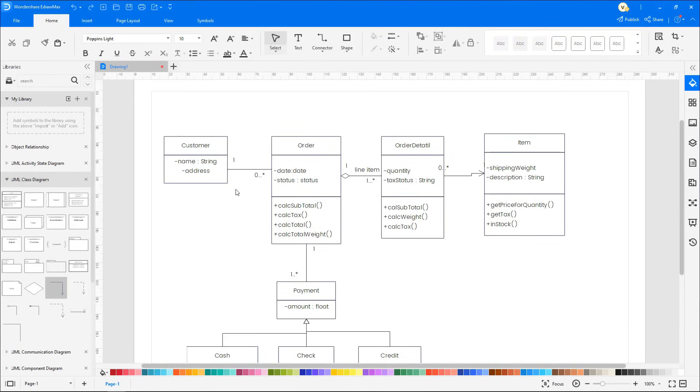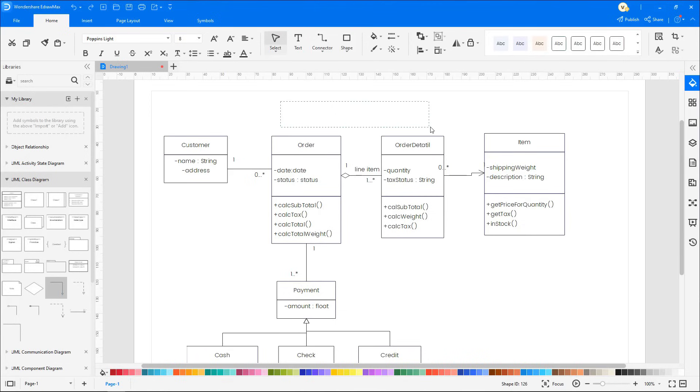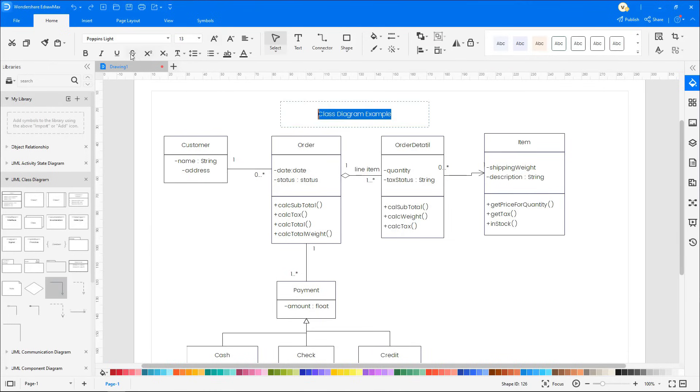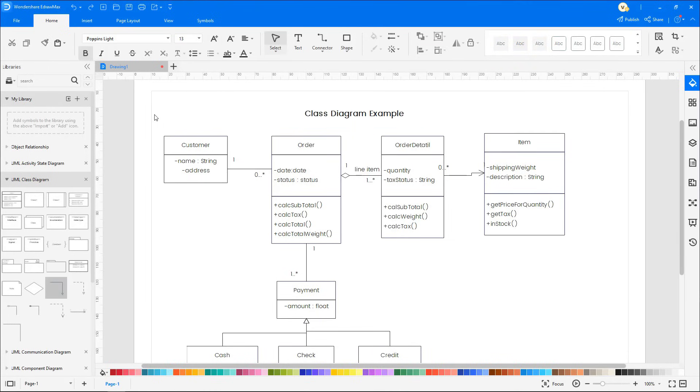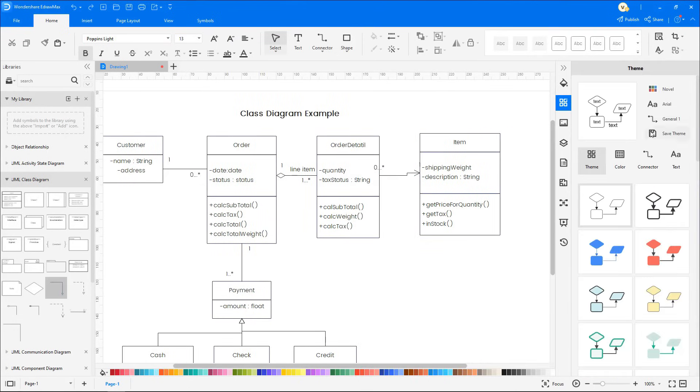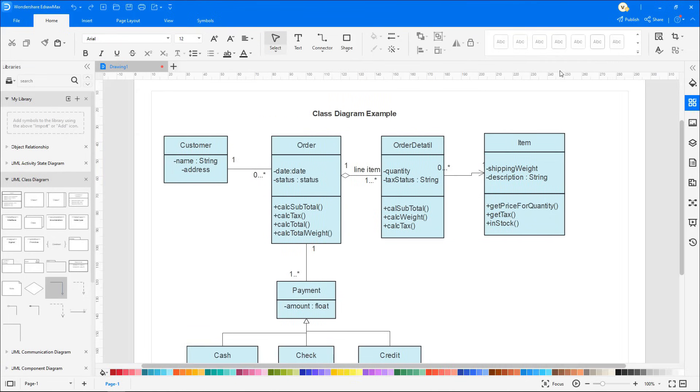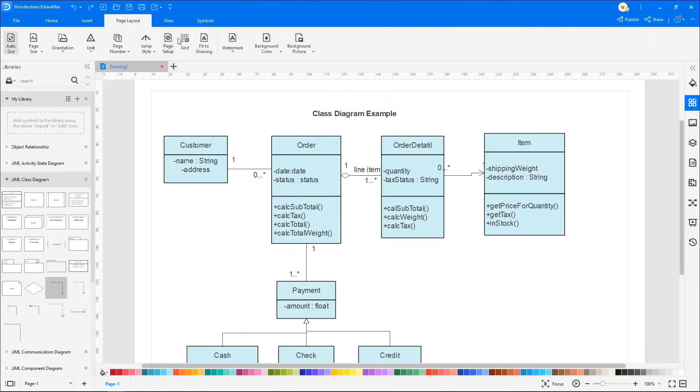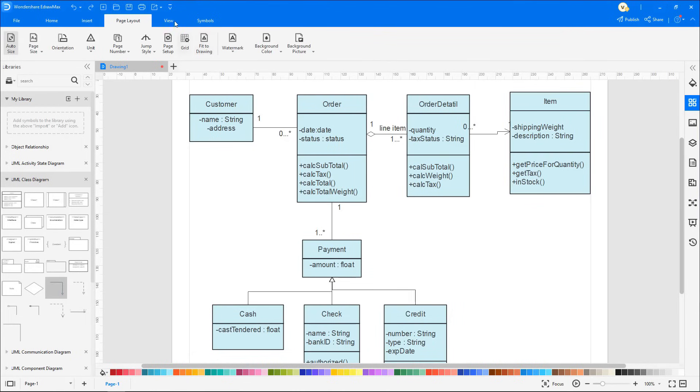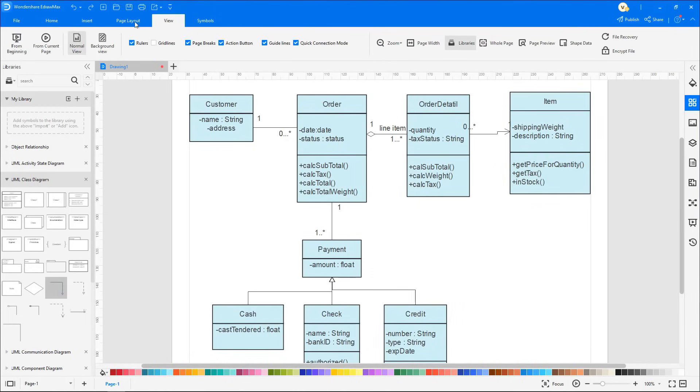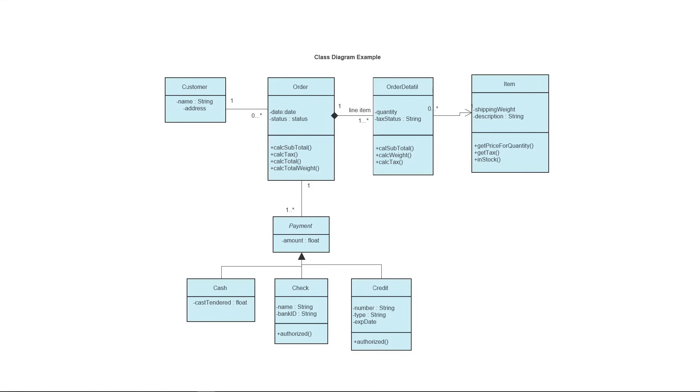To add text, select the Text option under the Home tab. To fill in the colors, click on Theme on the right side of the page and select the required theme. Select Fit to Drawing under the Page Layout tab and click on the From Current Page icon under the View tab. Let's look into a few elements of the diagram.